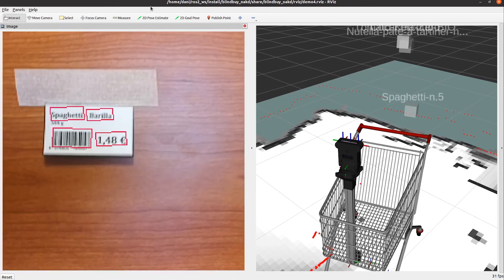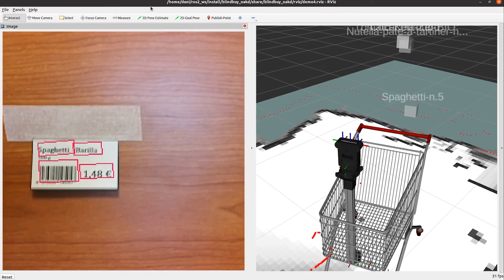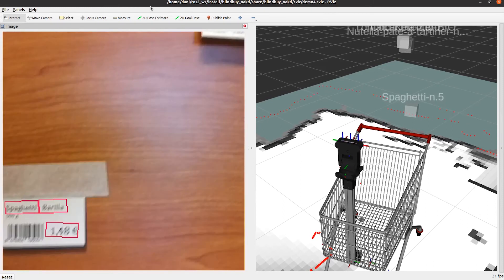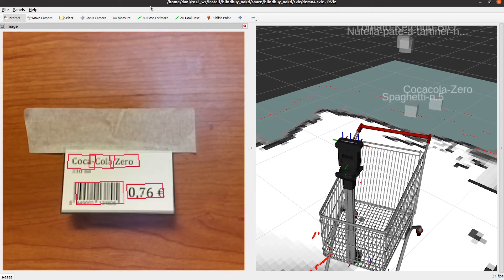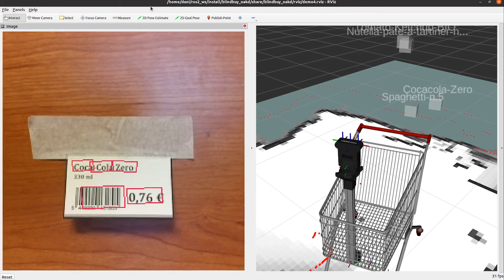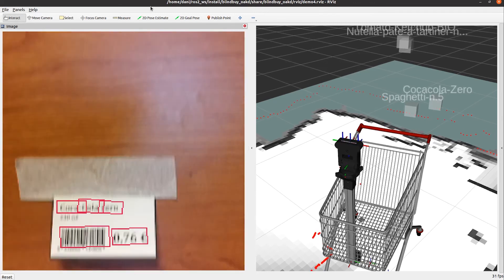The last demo shows how the automatic product detection works, recognizing the name written in the labels and placing its position in the 3D world.